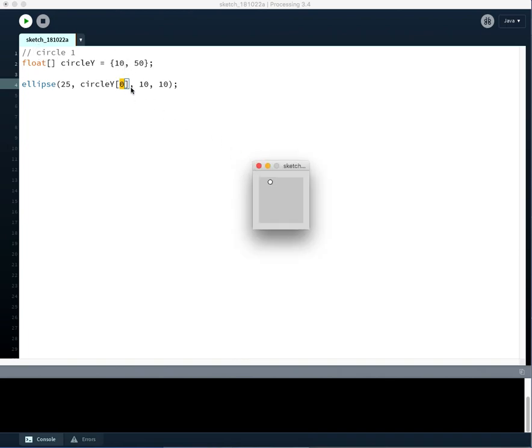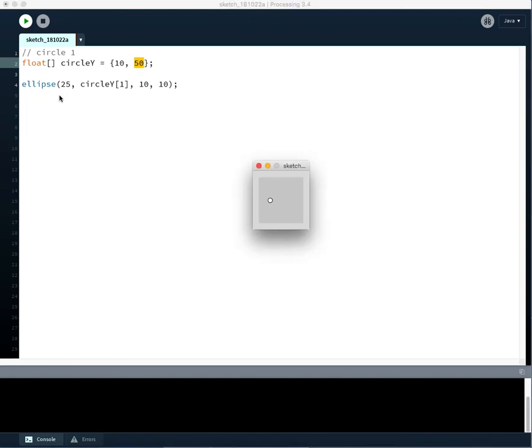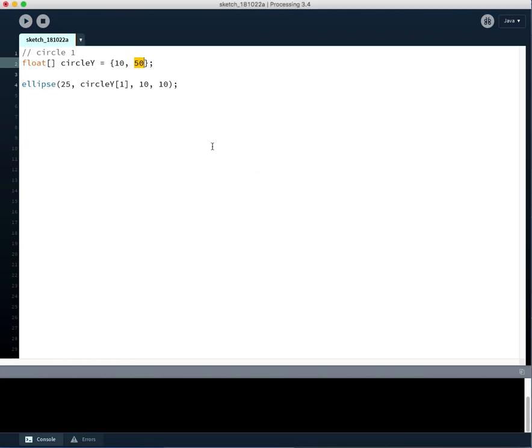Whereas if we ran it with index 1, which is this index, the number contained at that spot in our list, it comes up and look, it's down below. It's down at 50 pixels down instead. So this is how you create and access information in arrays. And I think that's plenty for this first video. Thank you.